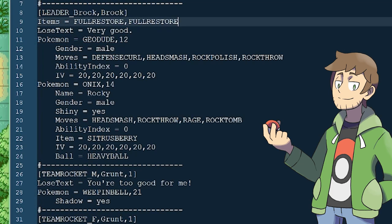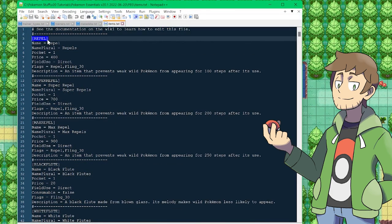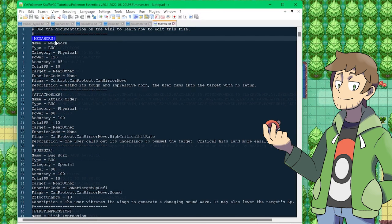Underneath these are the Trainer's Pokemon. Pokemon are added to the Trainer's party by typing Pokemon equals, then the species name in all caps, then the Pokemon's level. So for example, this is a Geodude at level 12. Pokemon IDs, as well as item IDs and move IDs, must all be capitalized and spelled properly. The IDs for all of these can be found inside their respective PBS files: items.txt for item IDs, pokemon.txt for Pokemon IDs, and moves.txt for move IDs.